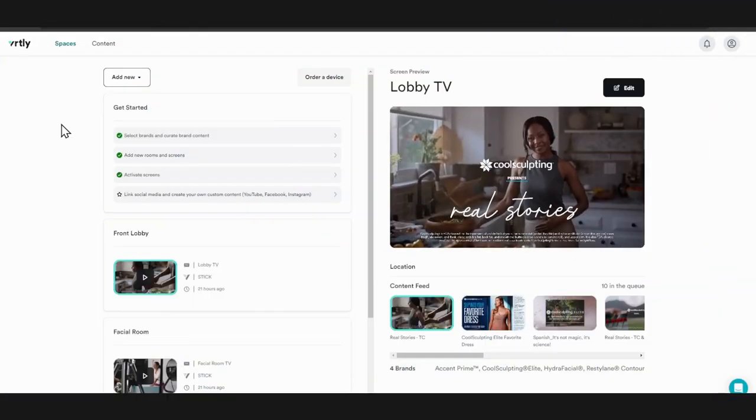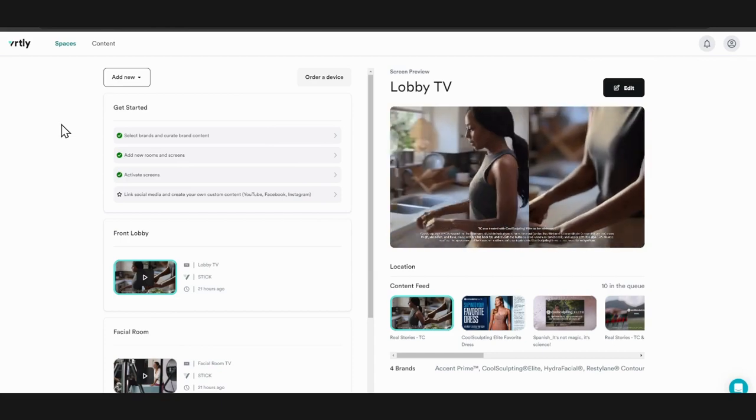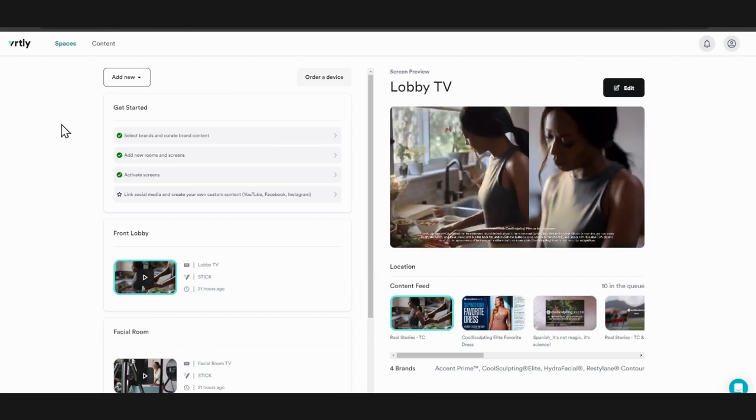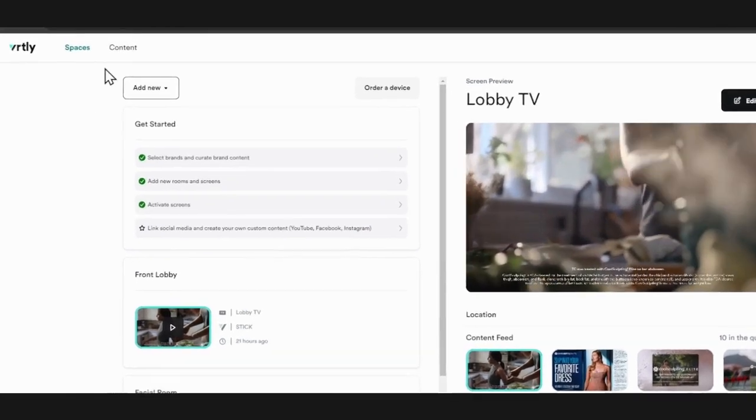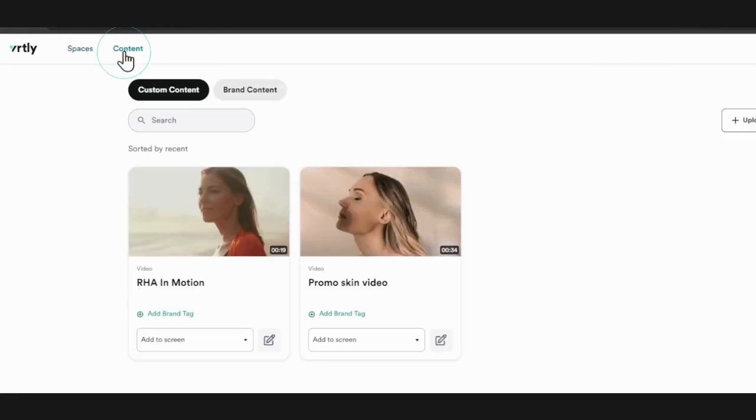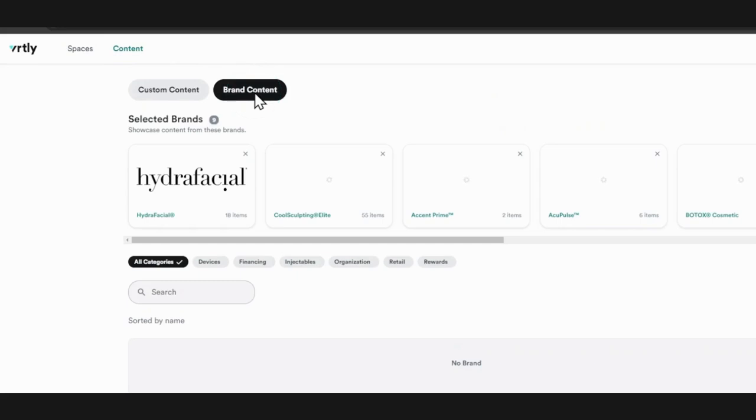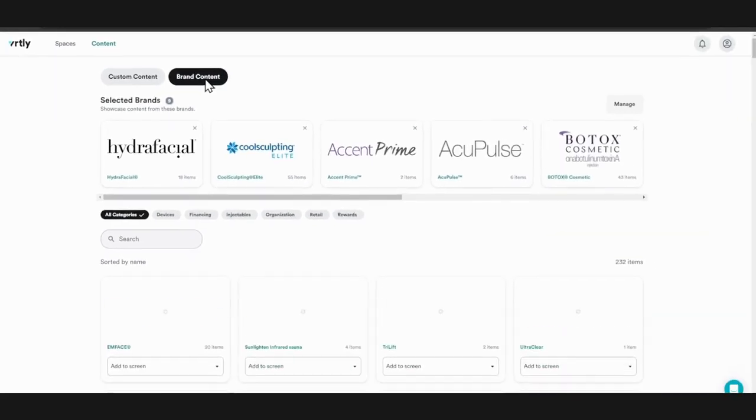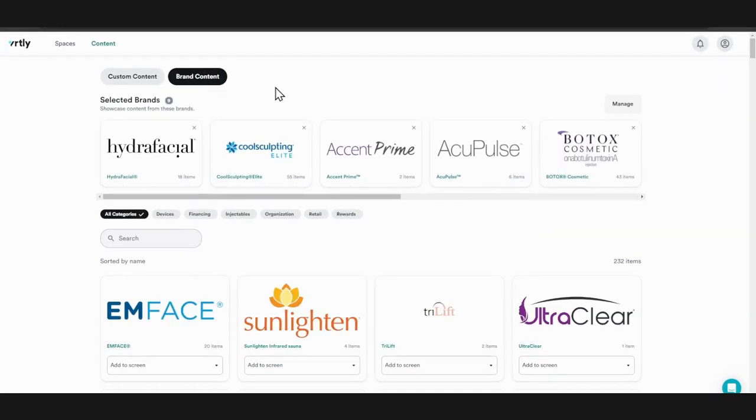To start highlighting your top brands, follow these steps. First, click content and then brand content. Here you will see a list of brands that you currently follow. To add a brand, search for the brand that you would like to feature.